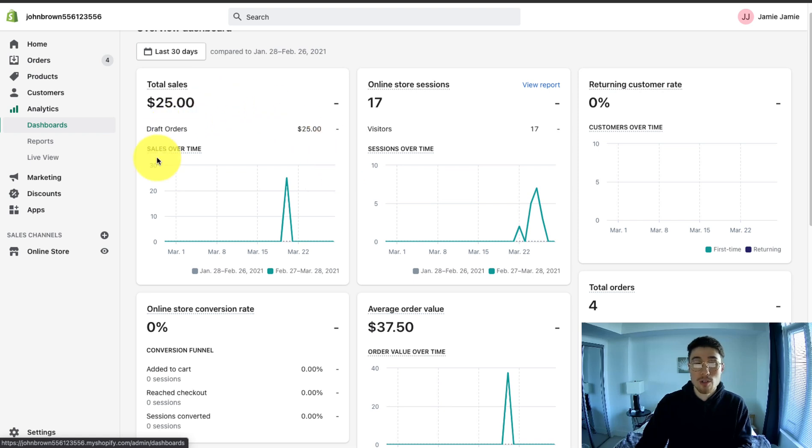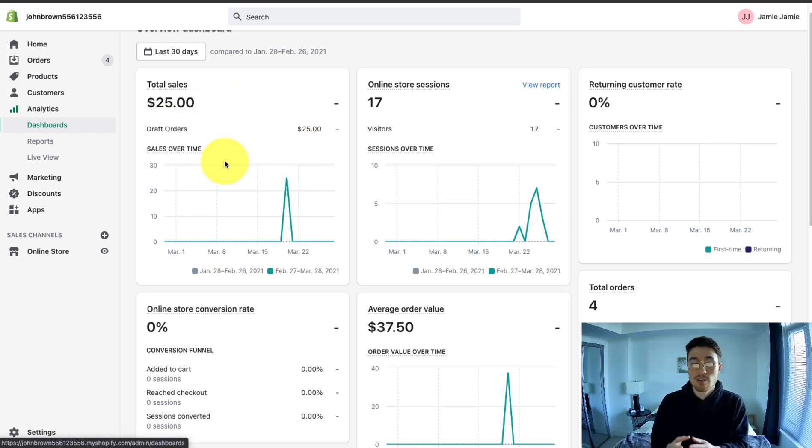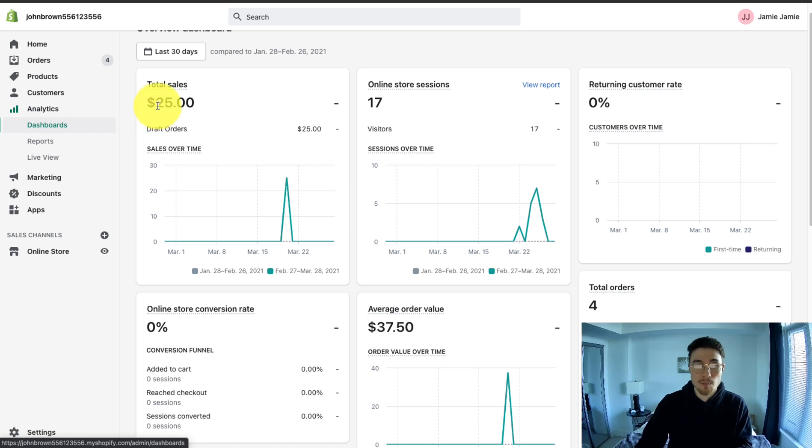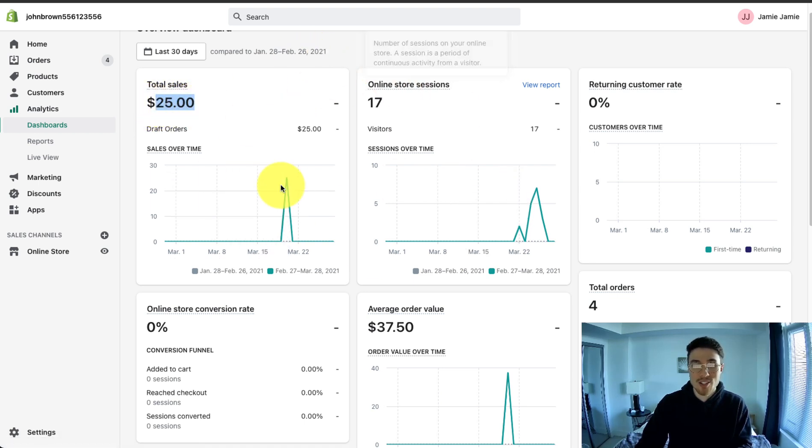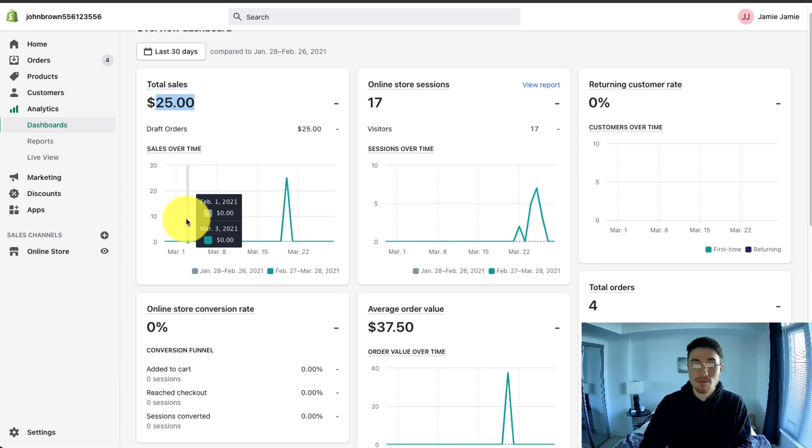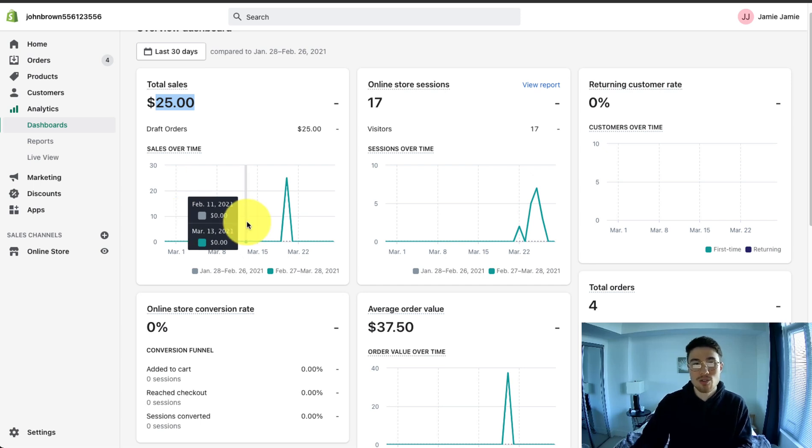So the first metric here is total sales. This is total sales net refunds. So as you can see, $25 is my total sales for this test Shopify store. And it will show you the last few days, giving you an idea with a nice graph.